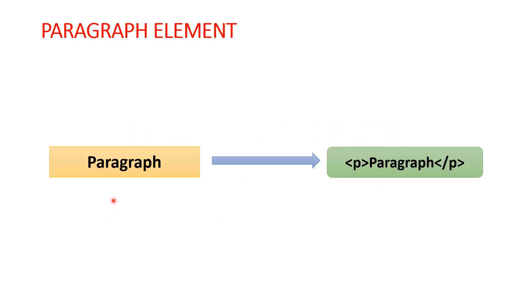In HTML, we can define paragraph element with opening and closing tags with the tag name p. Let's see that in action.